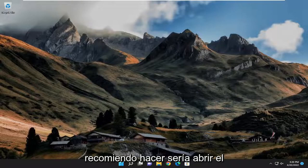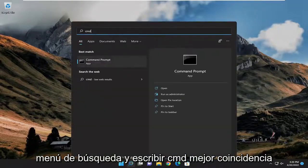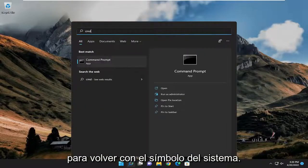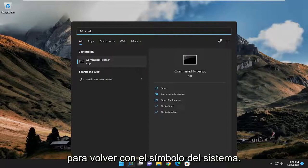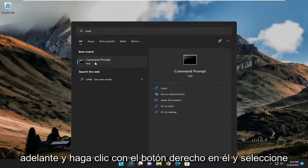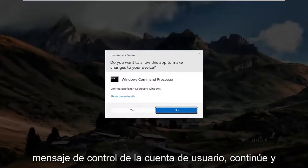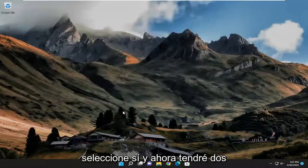So the first thing I recommend doing would be to open up the search menu and type in CMD. The best match will come back with Command Prompt. Go ahead and right-click on it and select Run as Administrator. If you receive a User Account Control prompt, go ahead and select Yes.